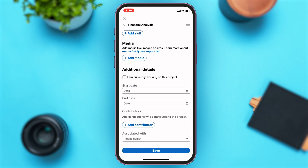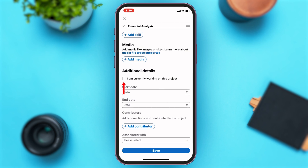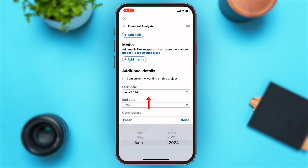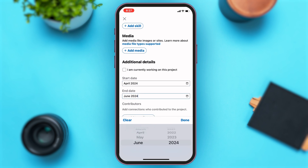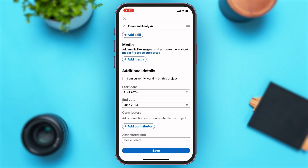Under that you can see the Additional Details option. If you're currently working on this project, tap on the box right under the Additional Details option. If you're not, you will not have to tap on that box. If you are currently working on the project, just enter the start date. If you are not working on it anymore, enter both the start date and the end date.